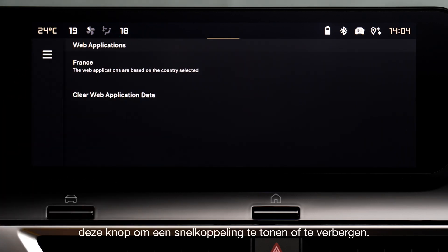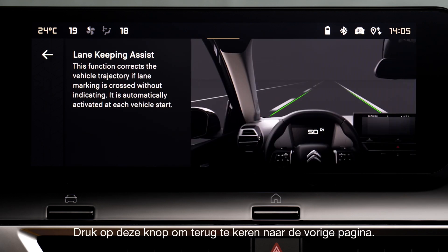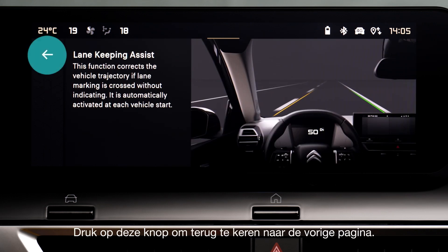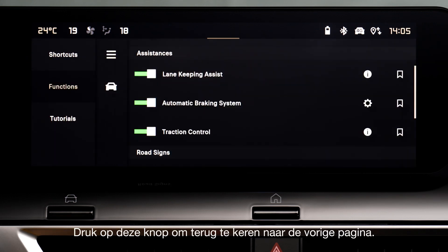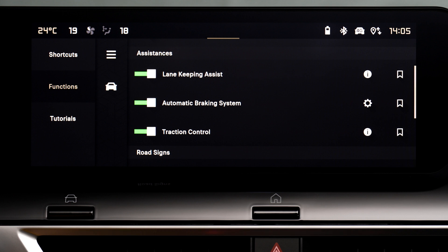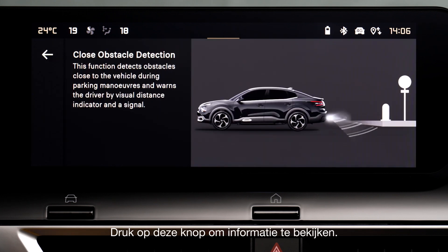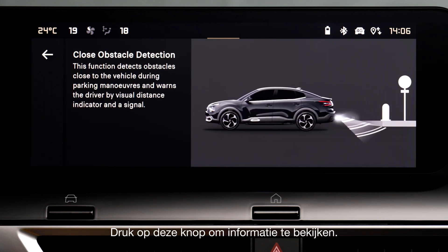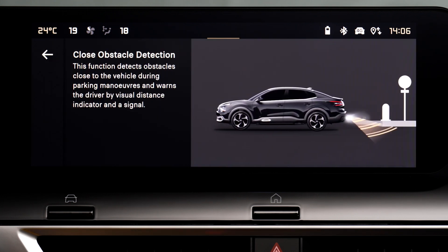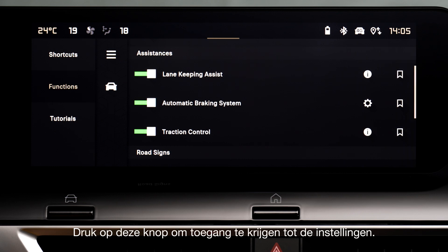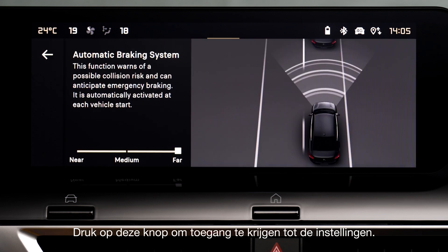Press on this button to mask or display the shortcut. Press on this button to return to the previous page. Press on this button to access information. Press on this button to access settings.